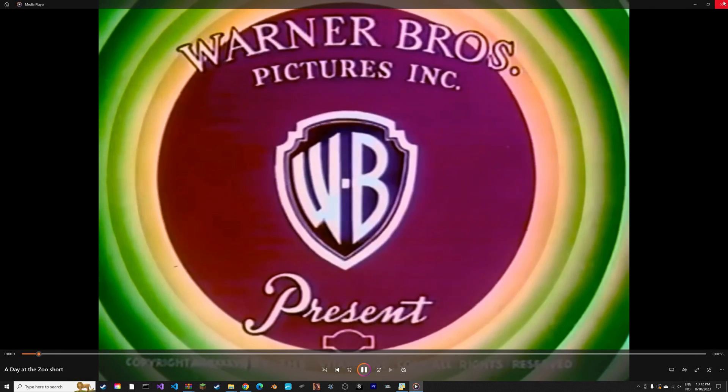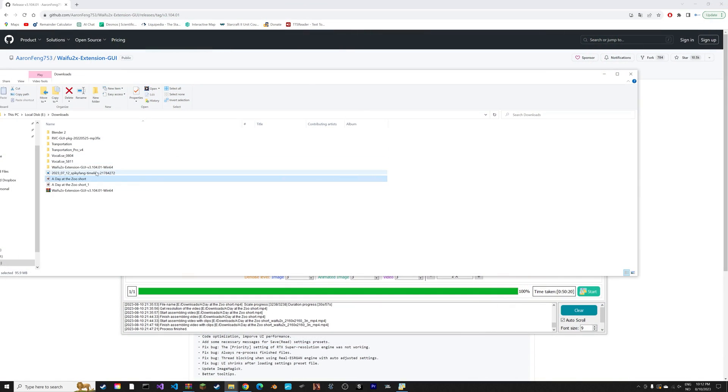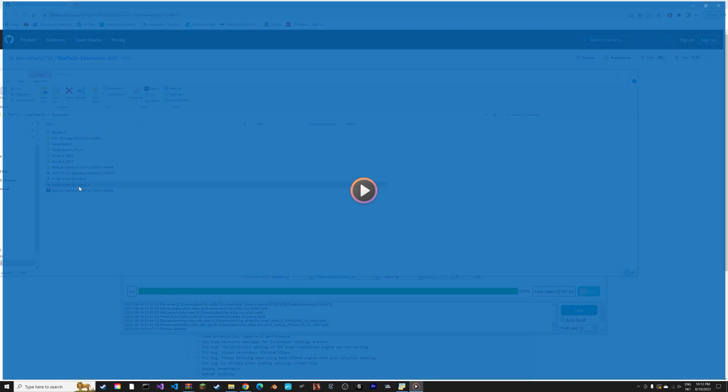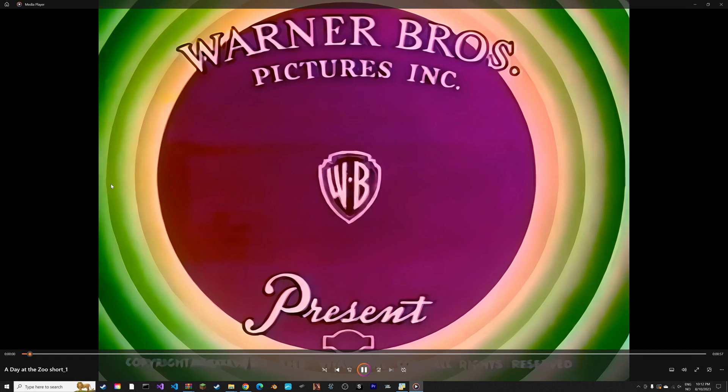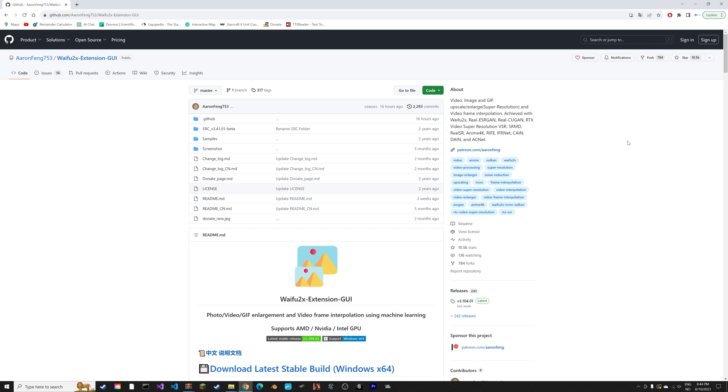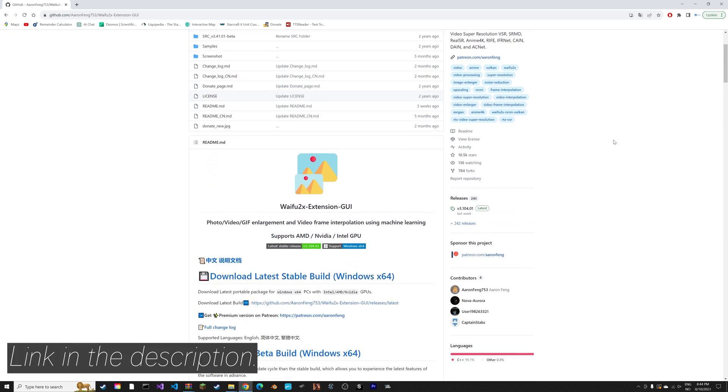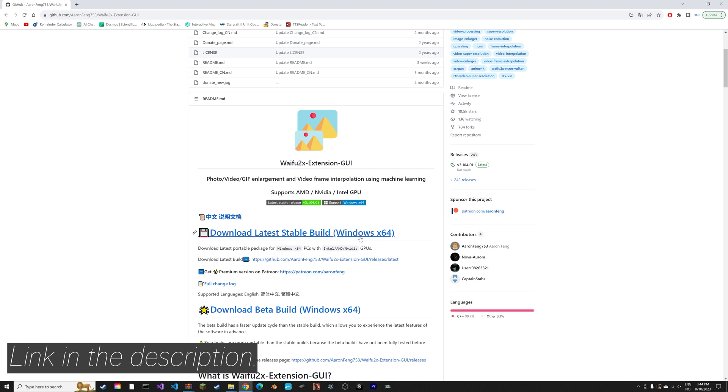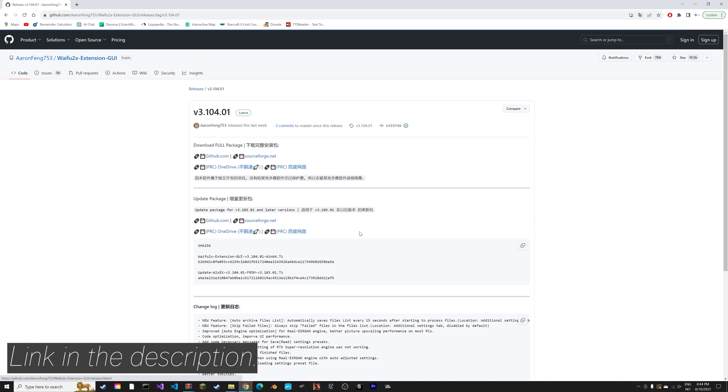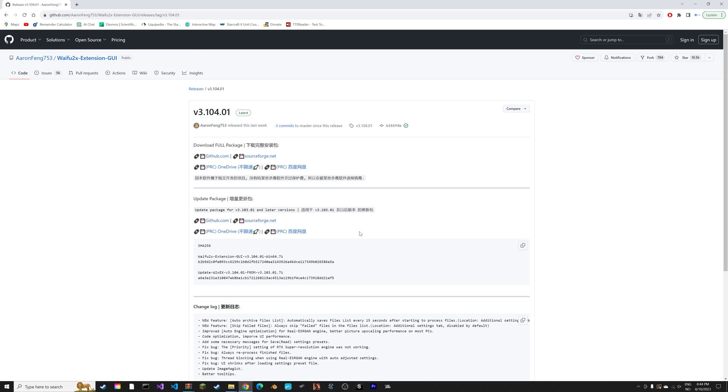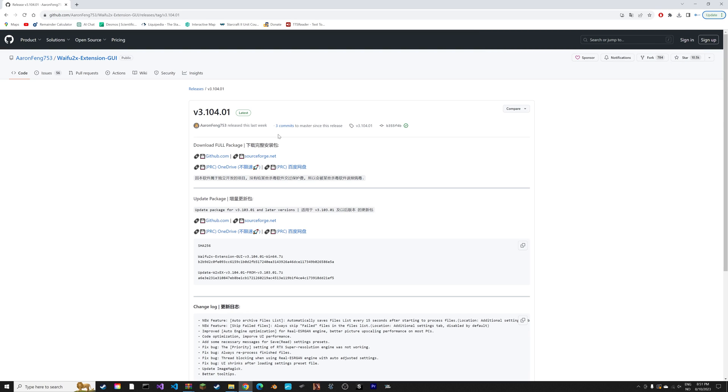In this video I'll show you how to make videos go from this to this using AI upscaling. You can find the link to the program in the description. It is completely free. Then use the GitHub link which I found to be the fastest.